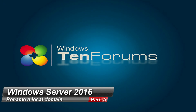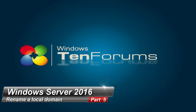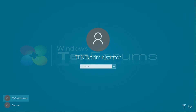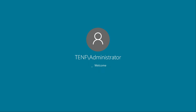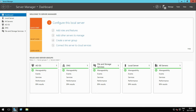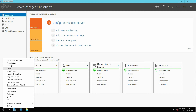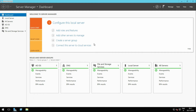Hi and welcome to the 10forums.com. In this video we will rename a local domain. First, sign in to Windows Server and launch the Server Manager. In this example I will rename my 10th.log domain to Windows 10.forums.